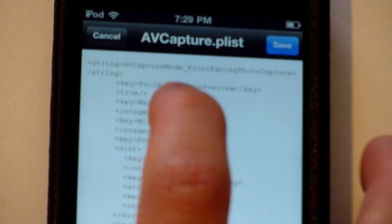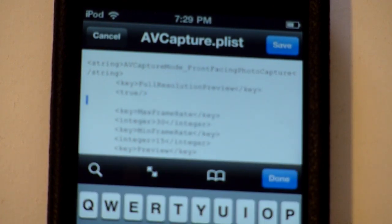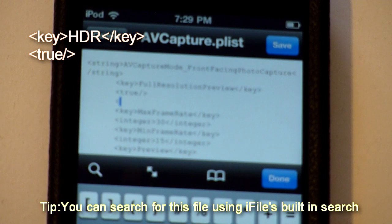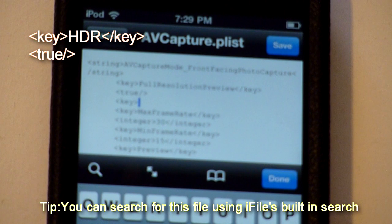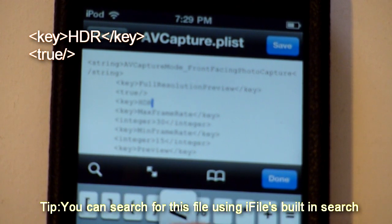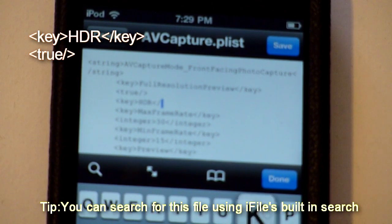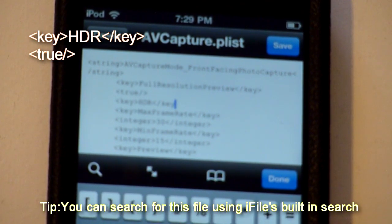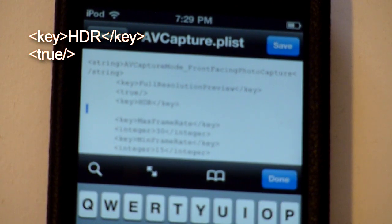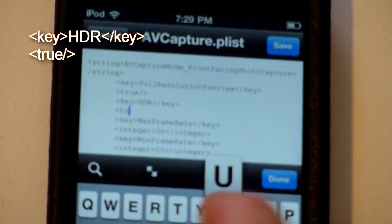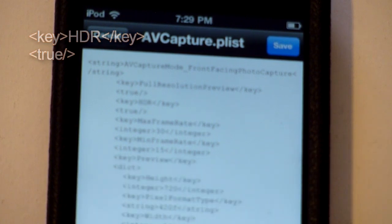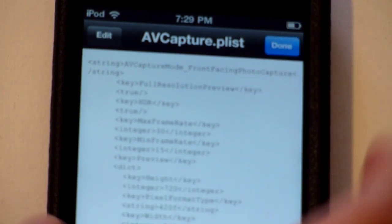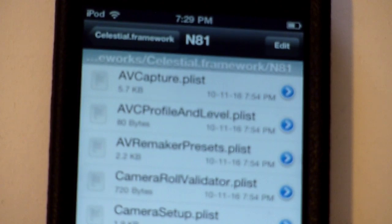You're going to click edit and you see full resolution preview. You're going to go right below it, put spaces, one of these bracket things, key, another bracket thing. Then you're going to click save and click done because you're done with that file now.